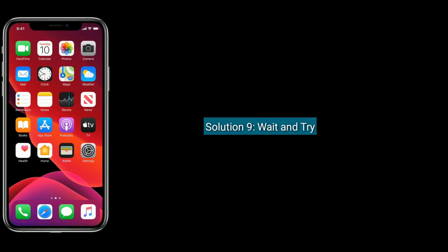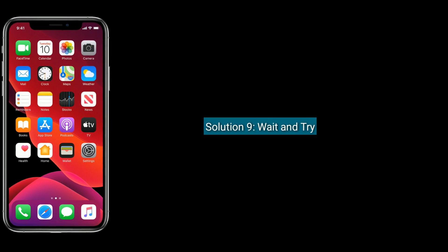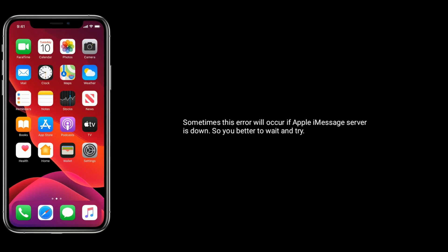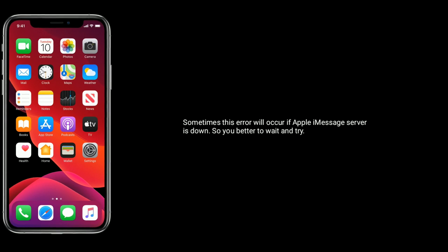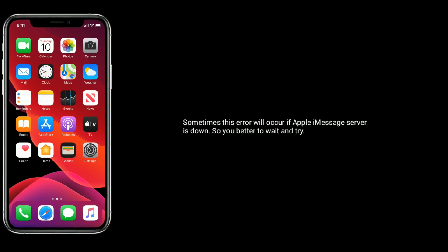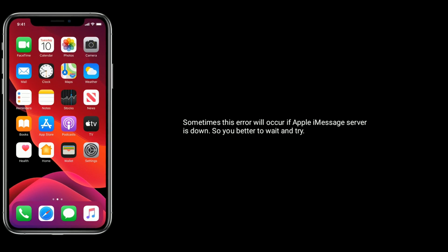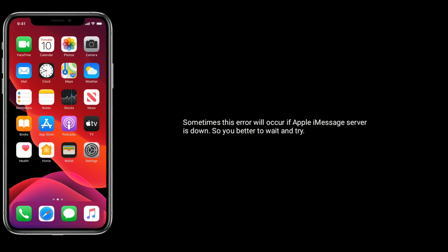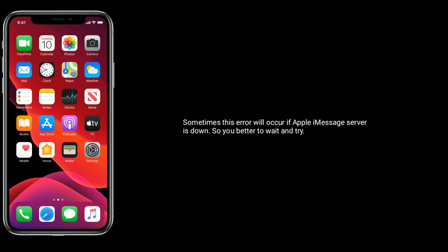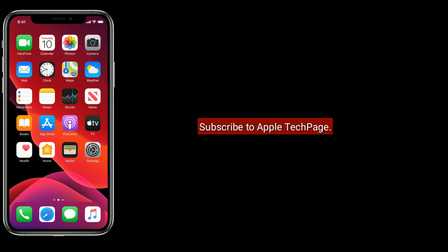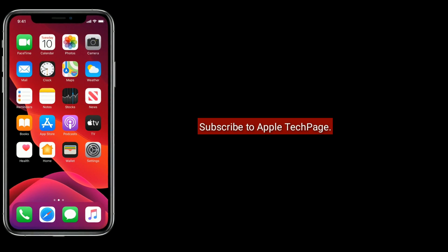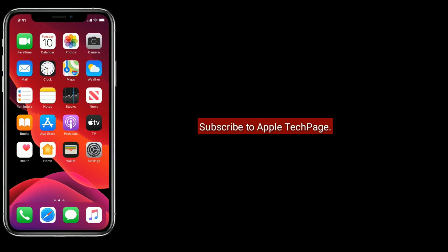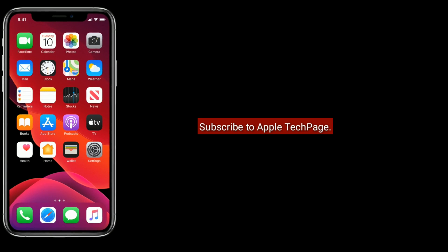Solution 9 is Wait & Try. Sometimes this error will occur if Apple iMessage Server is down, so you better wait and try. Thanks for watching. Do like, share and subscribe to Apple Tech page.